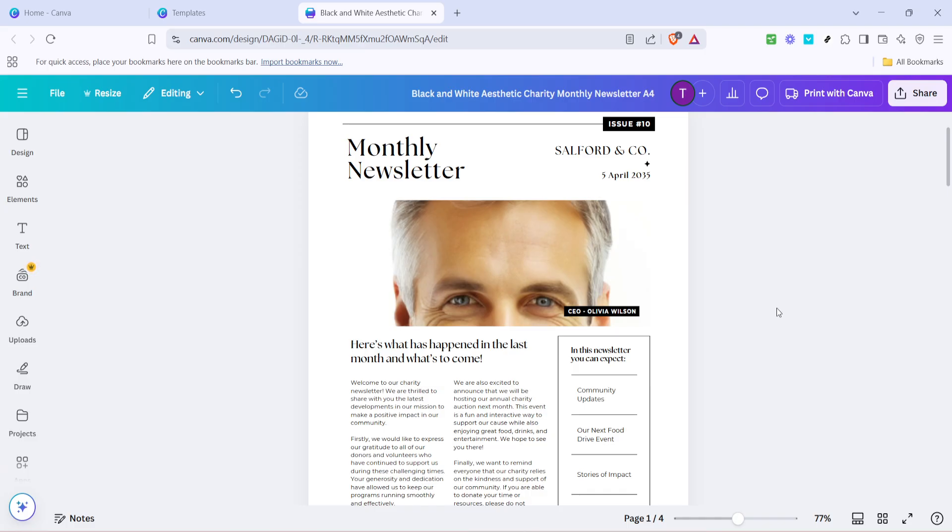Thank you for watching our tutorial on creating a newsletter with Canva. If you found this video helpful, be sure to like and subscribe for more content just like this. Happy designing and we can't wait to see what you create.